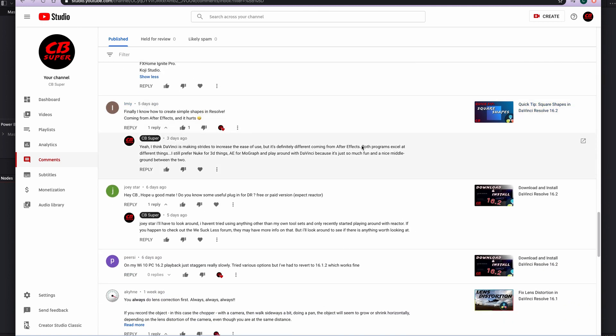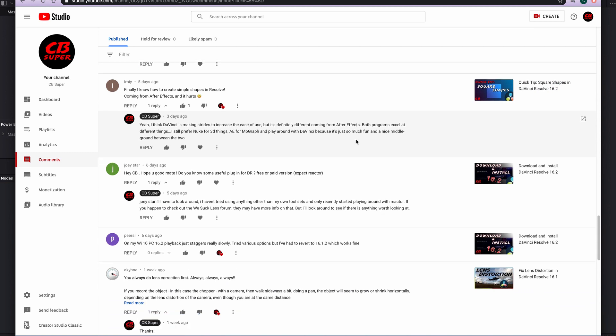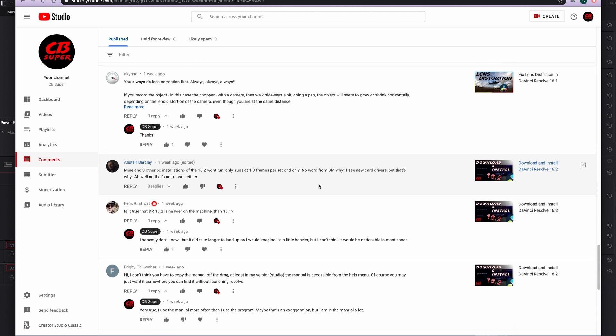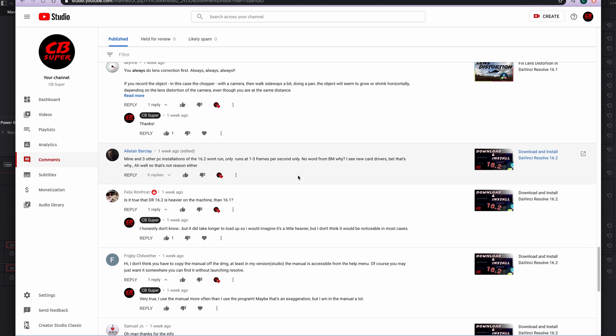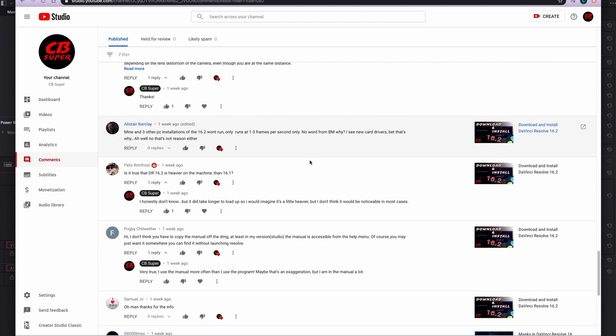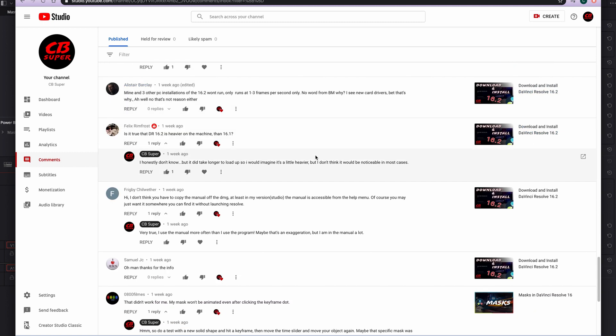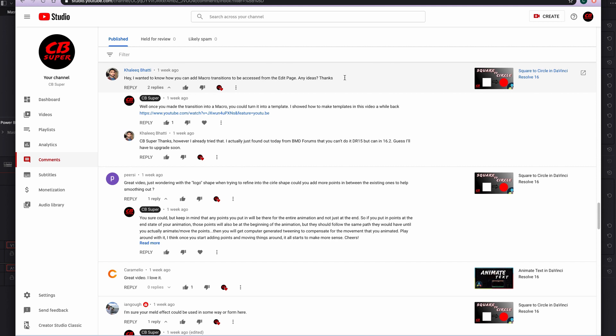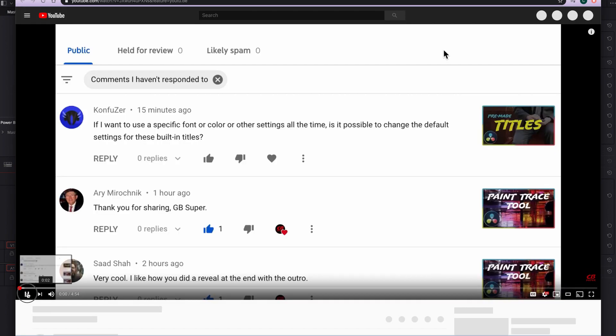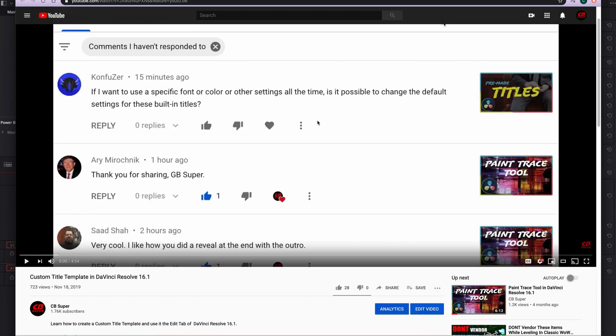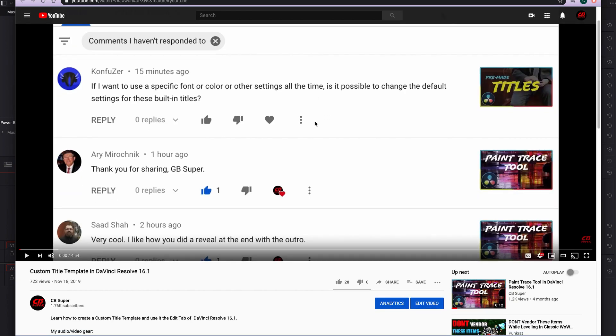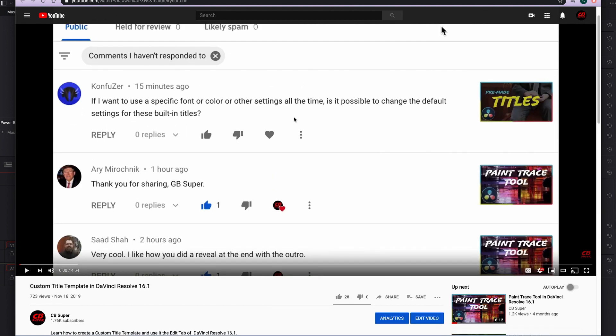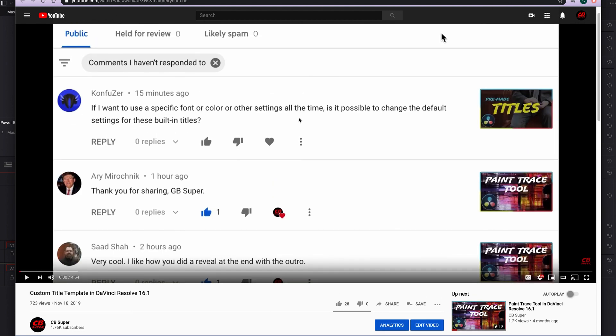A lot of people saying that 16.2 doesn't run as smoothly as 16.1 and they want to know why. To be honest, I really don't know why. I would assume that you need to update some drivers, but I really don't know the answer to that. Unfortunately, you might want to go check out John's films. He has way more information on computer systems and how to make programs run fast. How can you add macro transitions to be accessed from the edit tab? Any ideas? Yeah, absolutely. I actually made a video on this on how to make templates using your macros. So you can come in here. It's just custom title template in DaVinci Resolve 16. I'll link this in the video, but you guys can go ahead and check that out. Shows you how to make a custom template and use it from the edit tab.